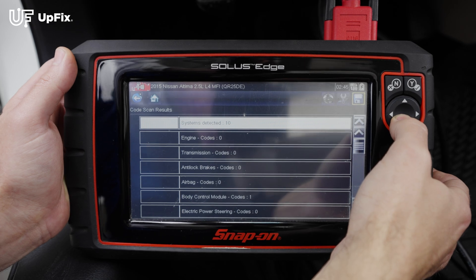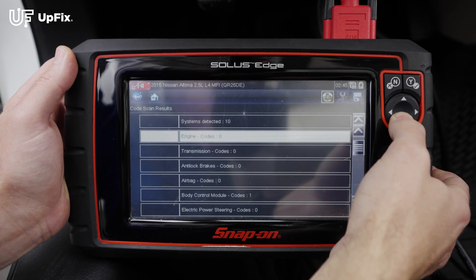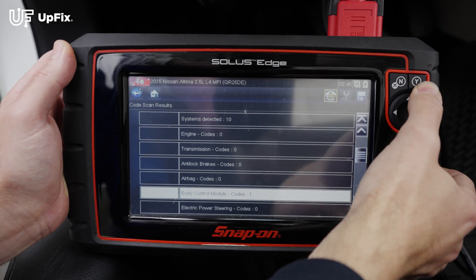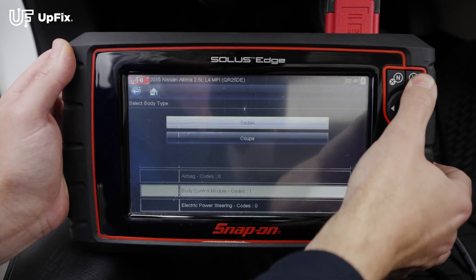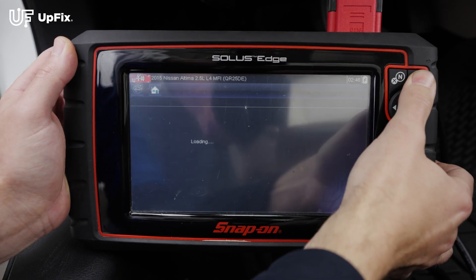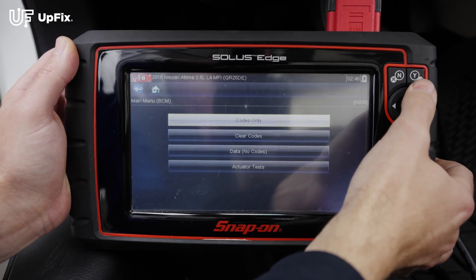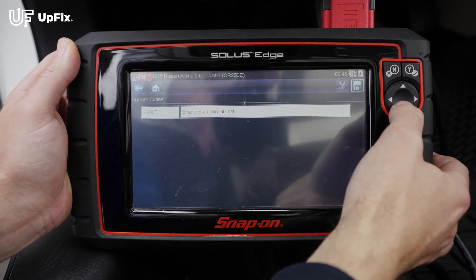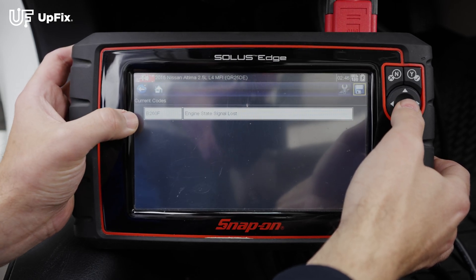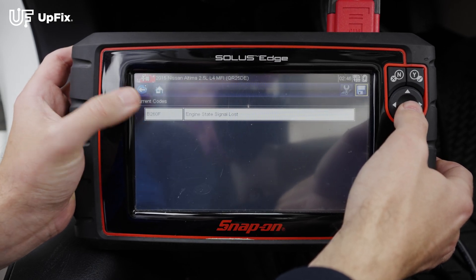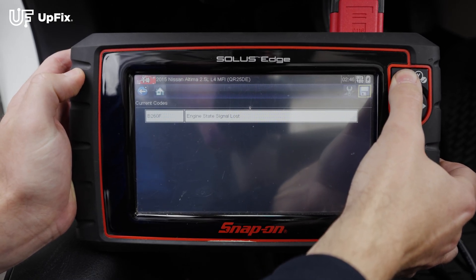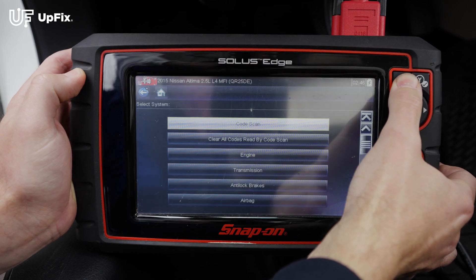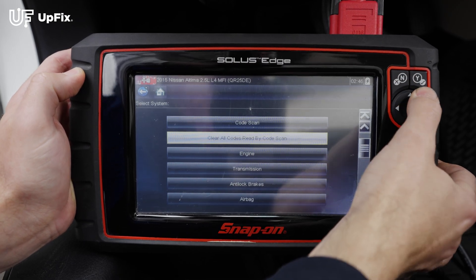I'm just going through each one. No check engine lights, so there are no engine codes. You can go to the body control module, select sedan, and go over here. You can see that the code will show up either on the left side or somewhere in the middle. Once you have all that, you can clear all the codes.